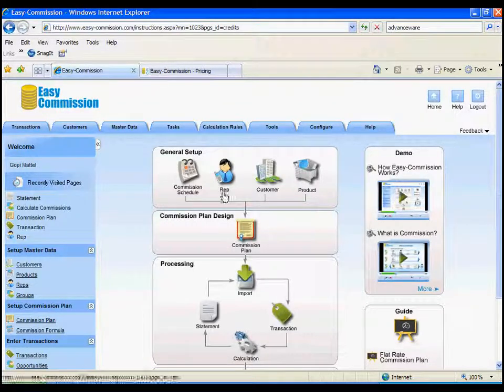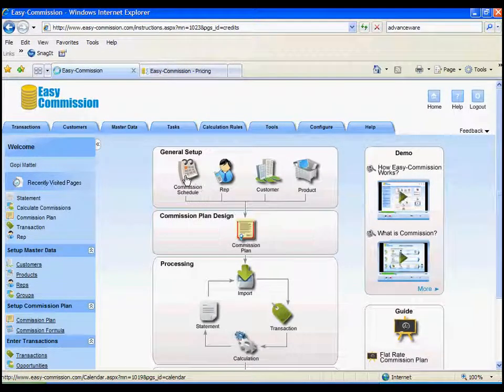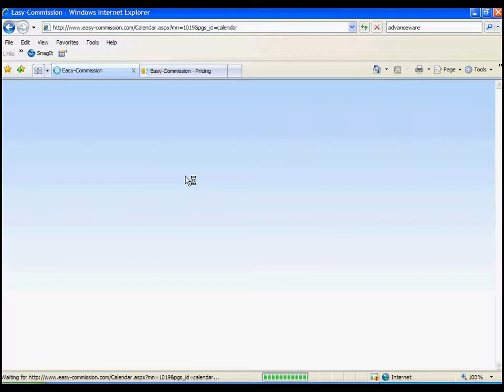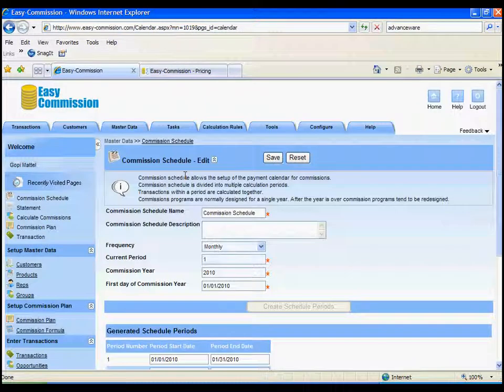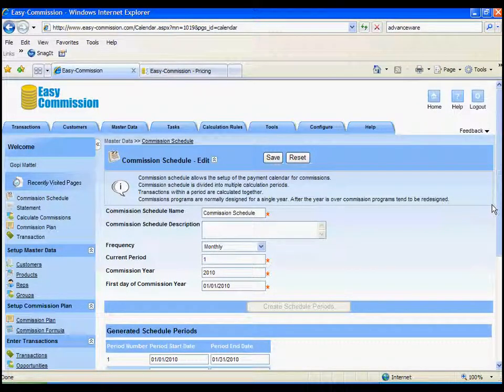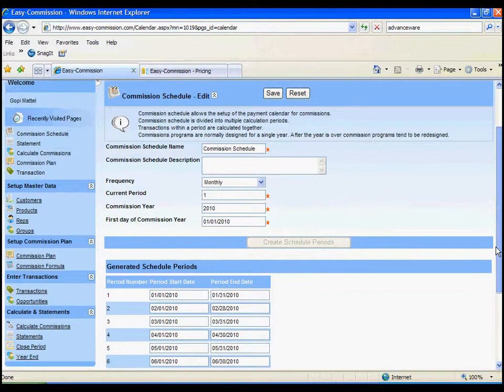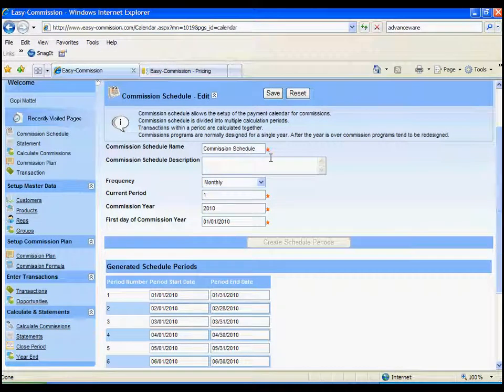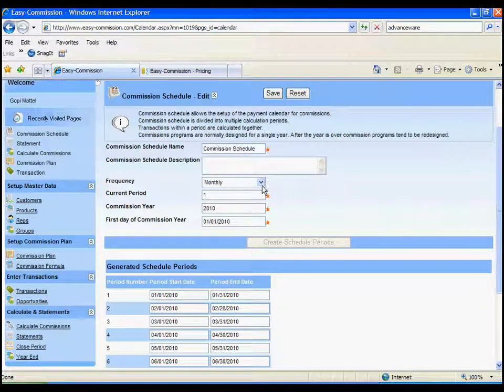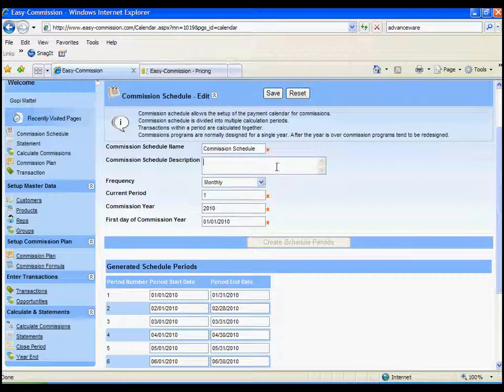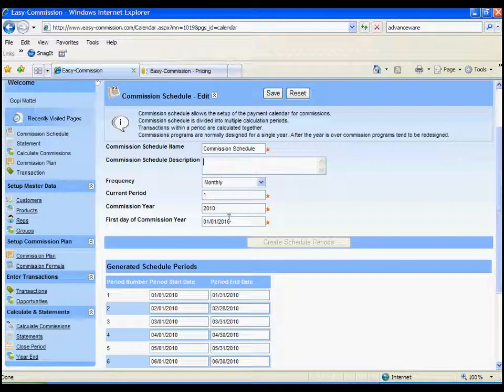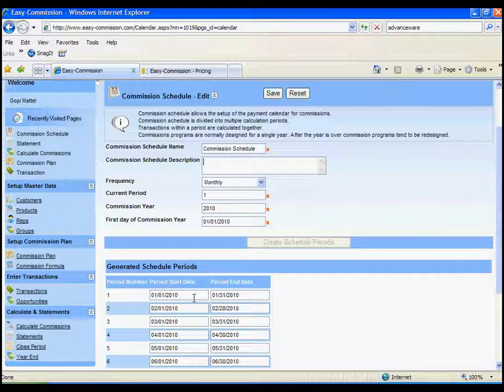The first thing we need is a commission schedule or a calendar. This is a schedule by which you will pay commissions. By specifying frequency, the current period, the commission year, the first day of the commission year, we can generate a calendar and use it in our calculations.